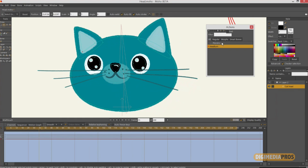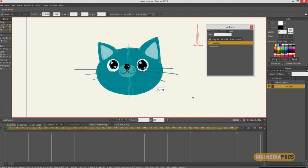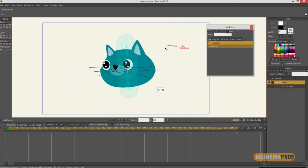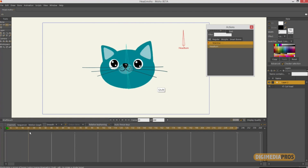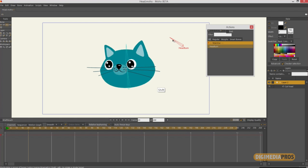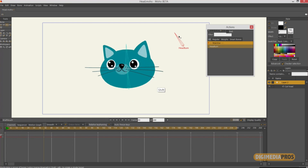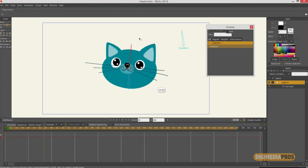Now if I go back to the mainline — I double-click here in the mainline — you can see the timeline has its normal color. What I did was tell the software that every time I rotate this bone to the left, the cat will rotate the head. So now I can animate my cat that way. If I move the cursor in the timeline, I can create an animation of that head turn. I don't need to touch the points anymore. Now I have this animation and I can combine different bones to create different animations.